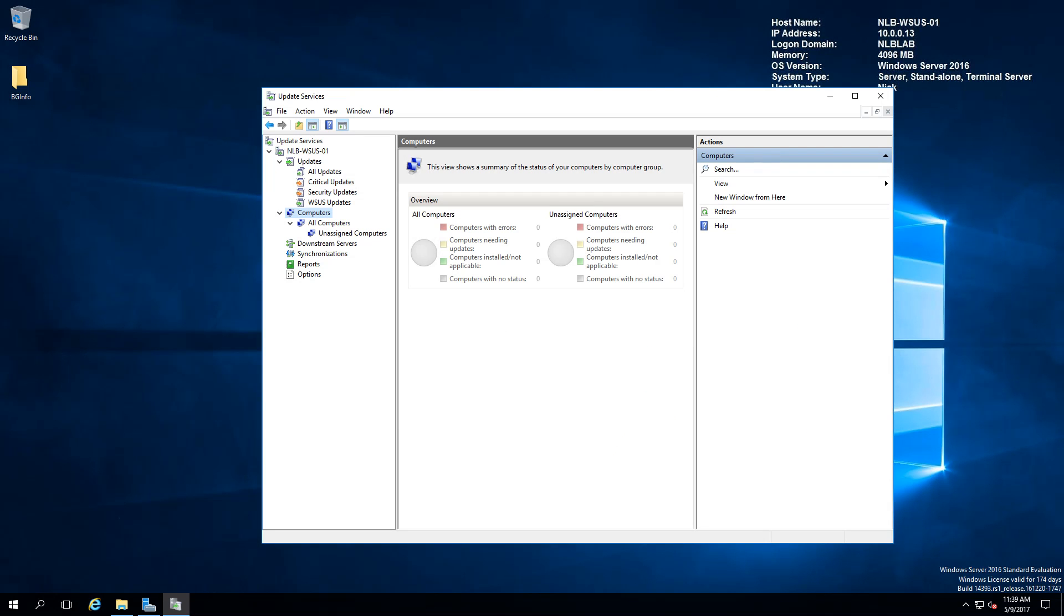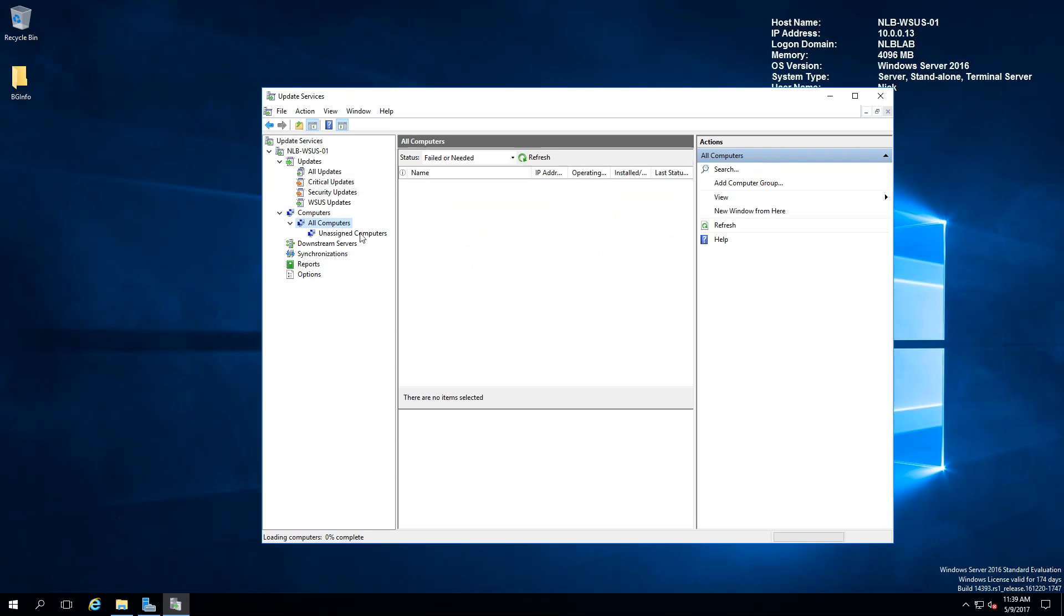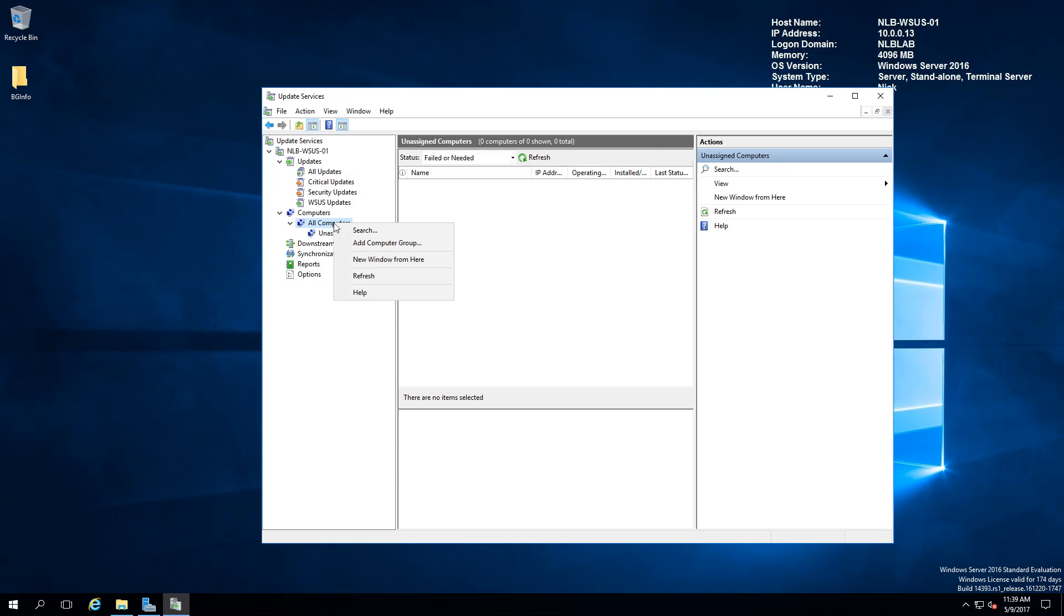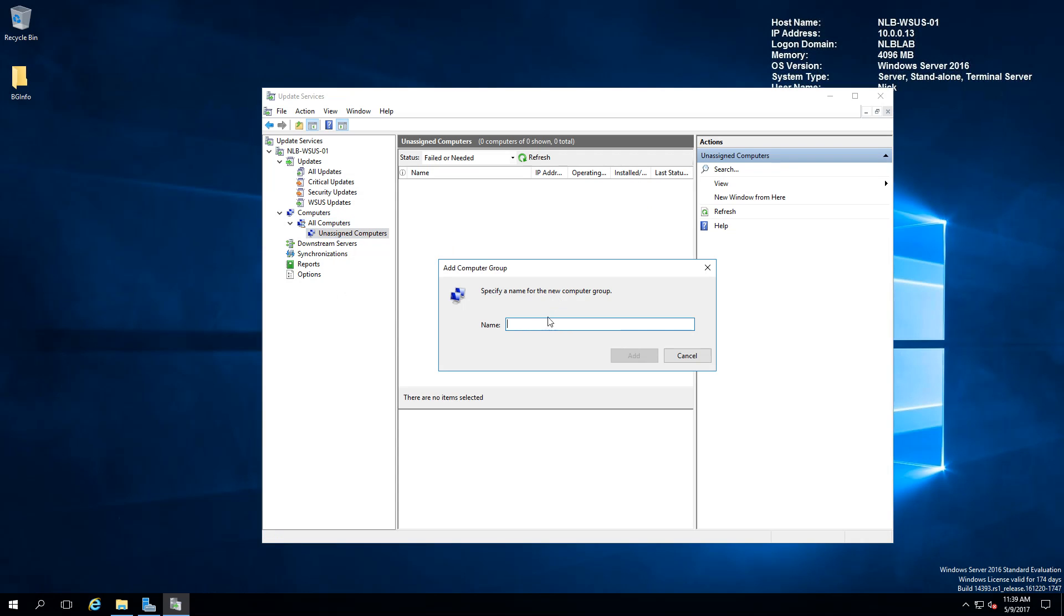Now that I'm back on the WSUS server, you can see this is the computers and currently all computers. I don't have any computers added to my WSUS. These are the unassigned computers that will appear in here if they are not populated in the correct group. What you want to do is right-click and add a computer group and name the computer group NLB computers and click add.